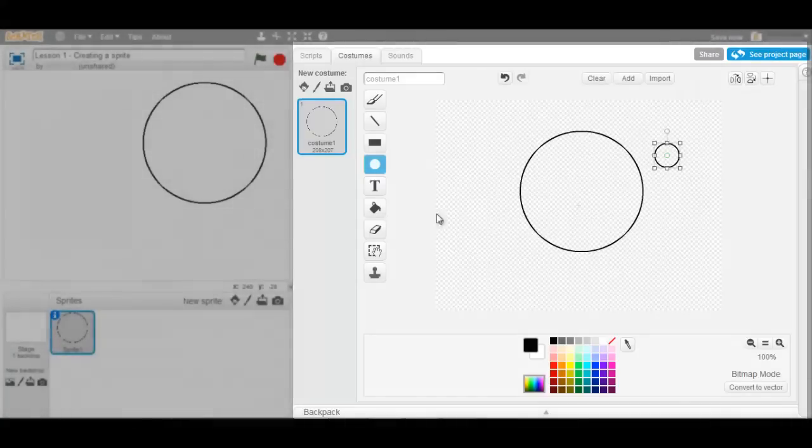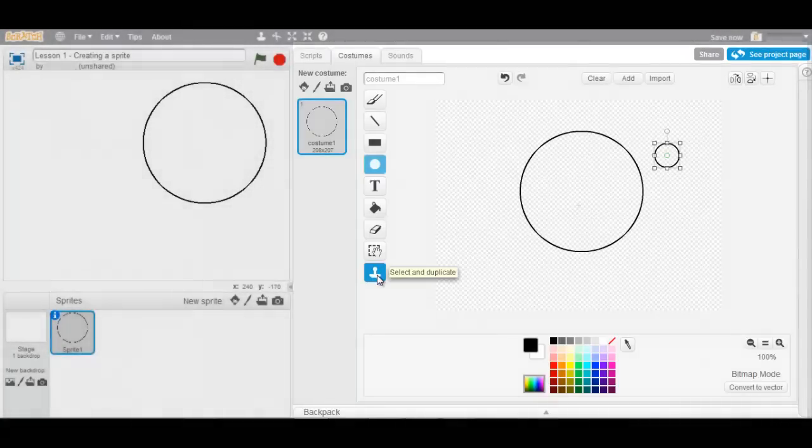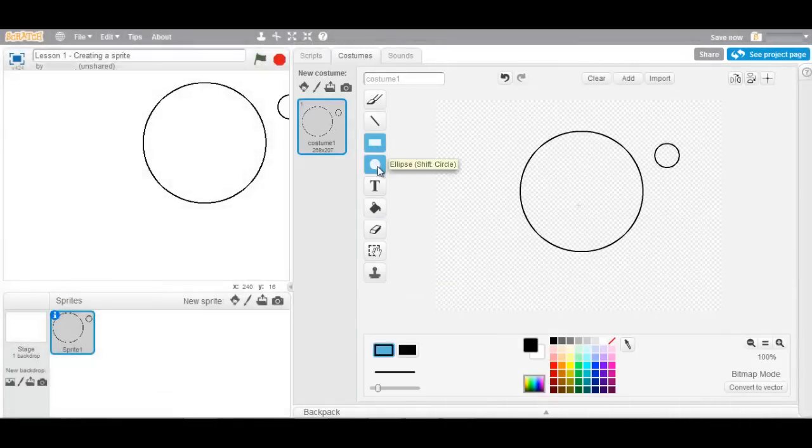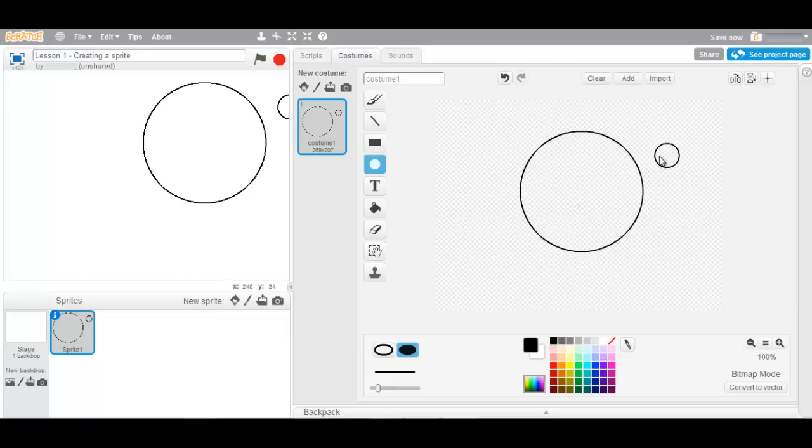One eye. I will give the eye a pupil. There we go.